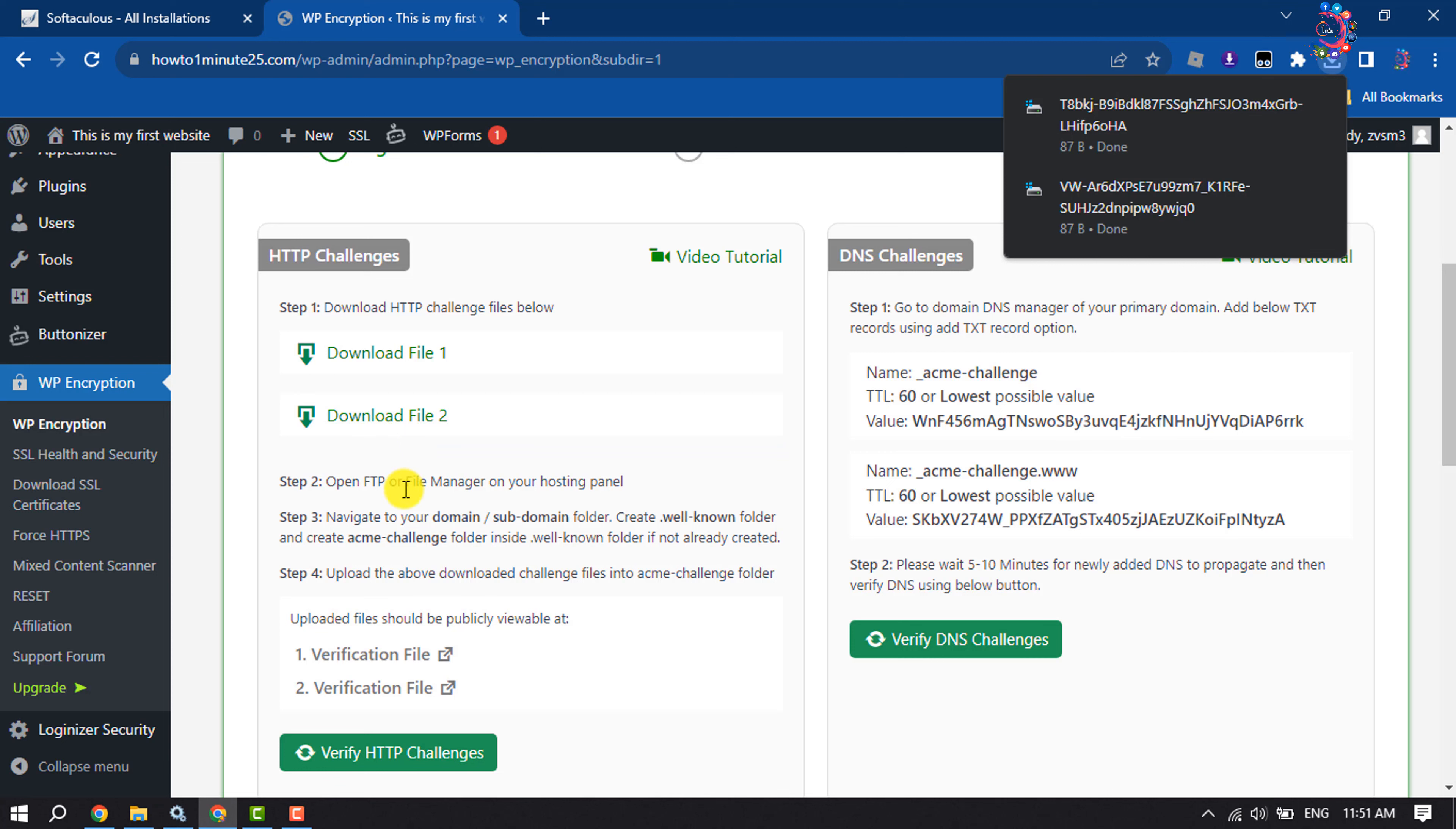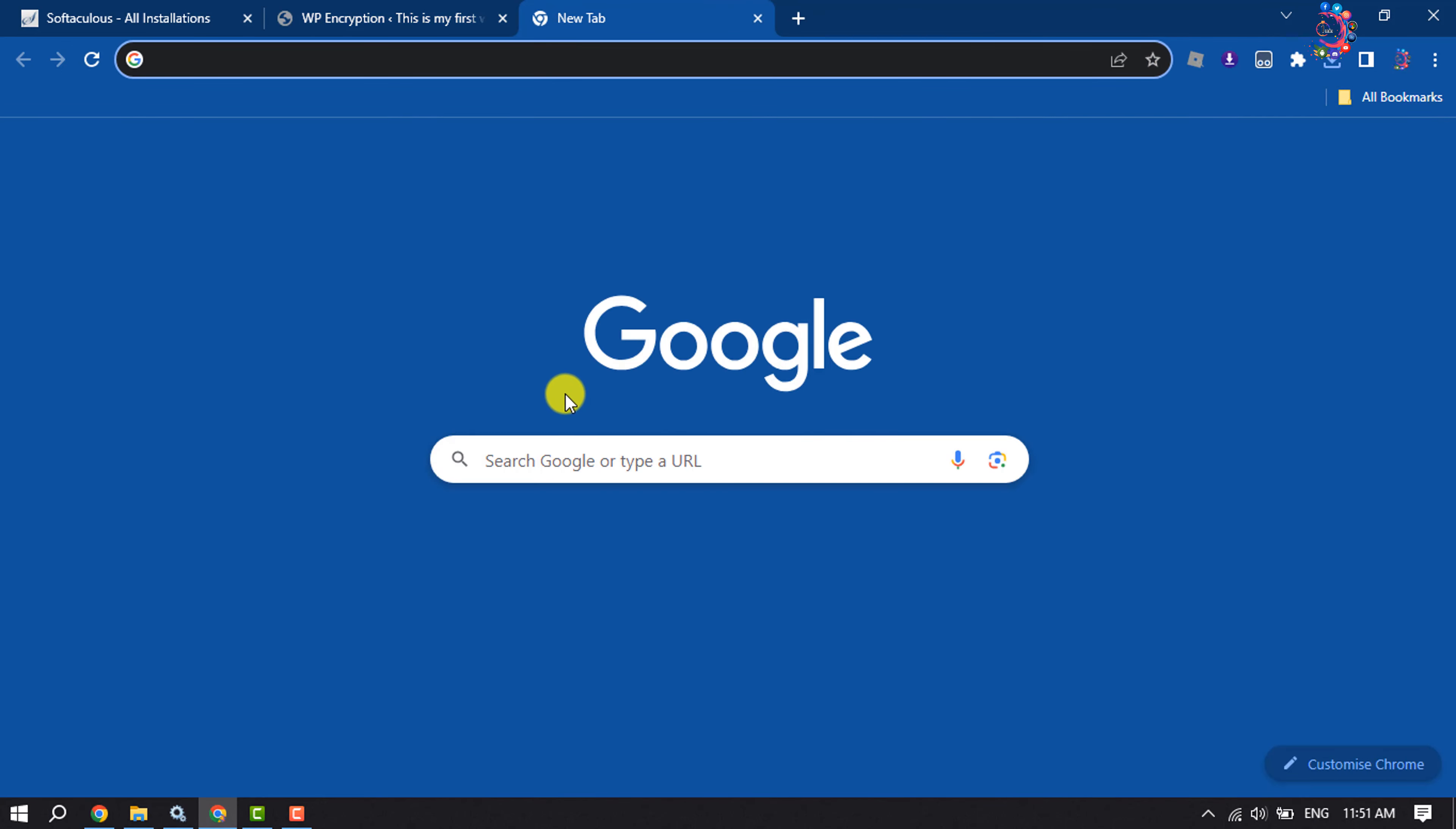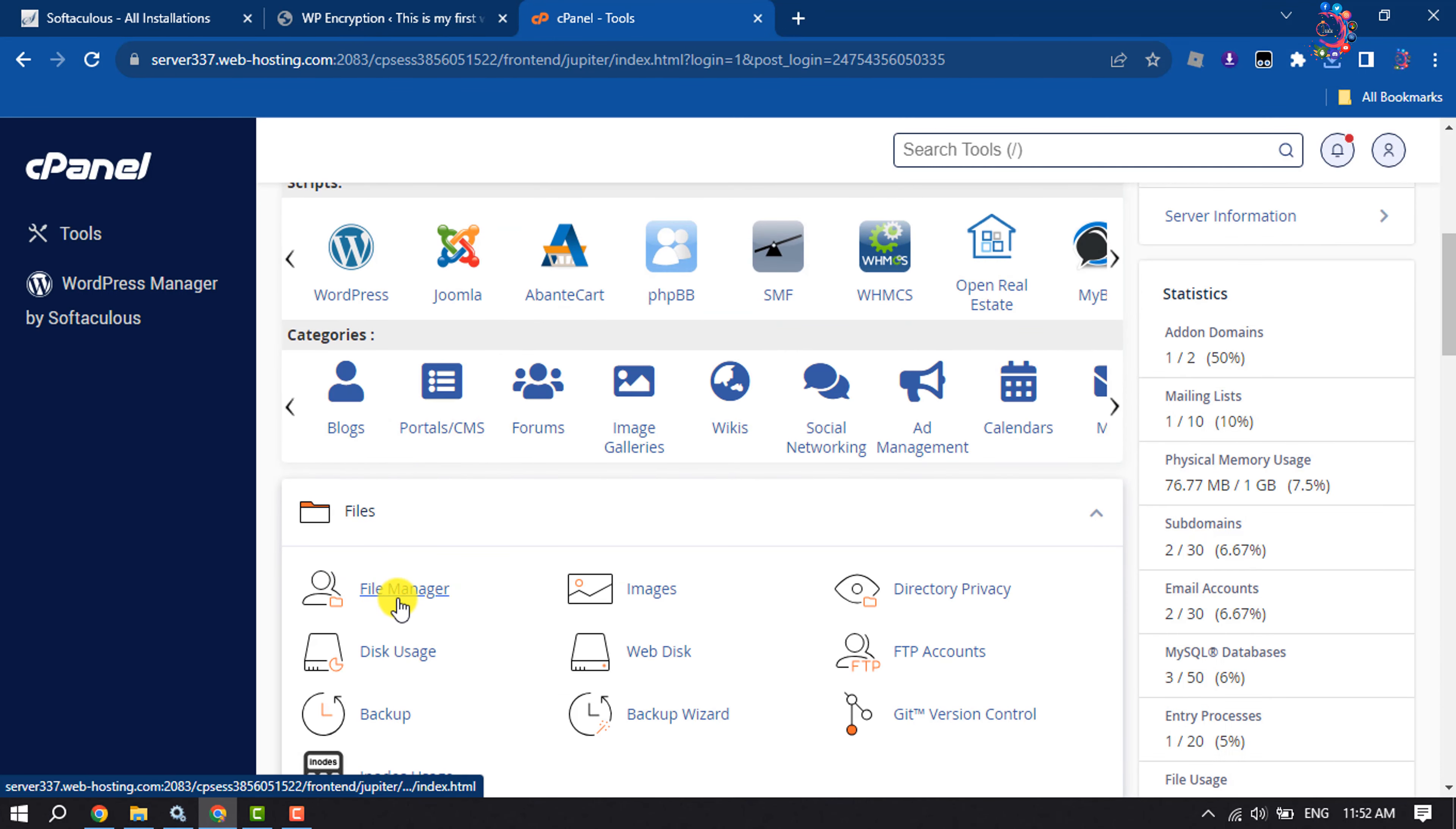Now we have to open our cPanel and file manager. I'm going to open my cPanel first, and now I'm opening file manager.